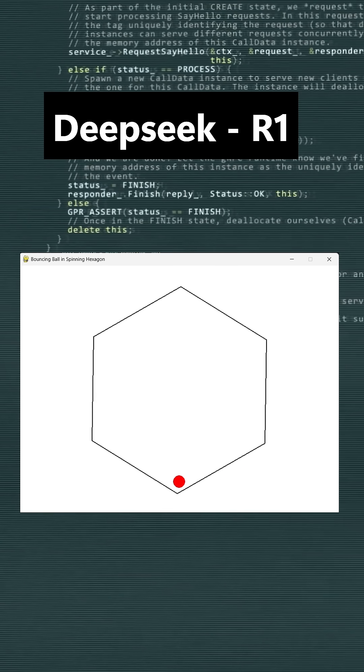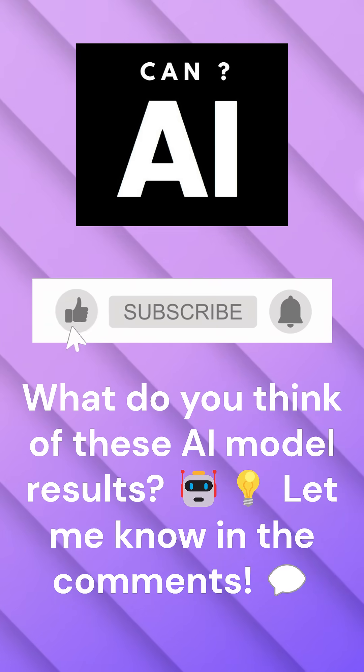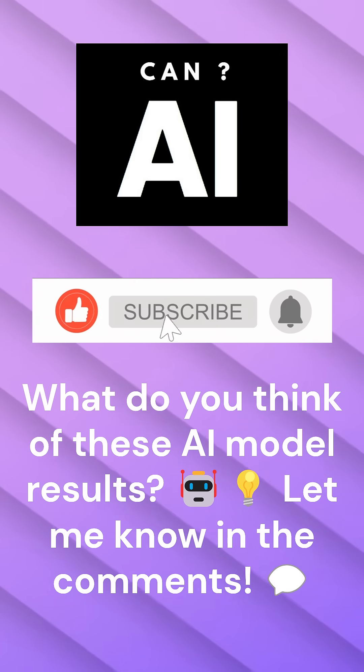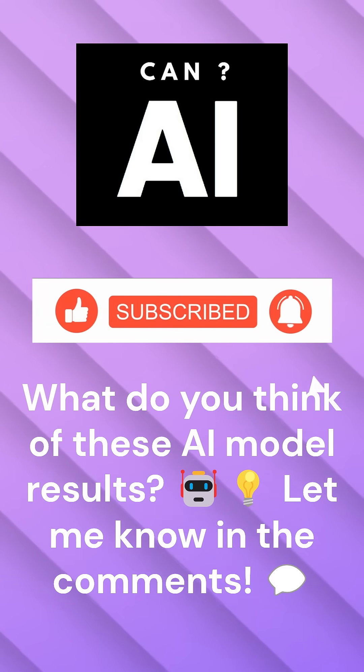What do you think of these AI model results? Let me know in the comments. Don't forget to like and subscribe.